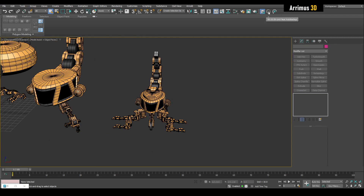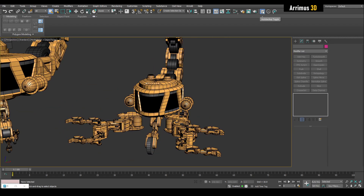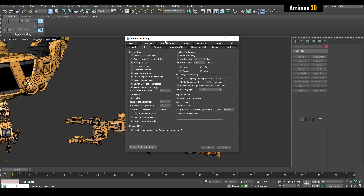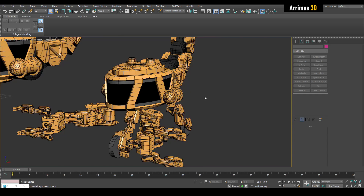Before we get started, I want to talk about the Auto Backup toolbar. This will allow you to prevent losing information when there's an error or crash. There's a toggle to turn it on or off. When on, a timer counts down and automatically backs up your file when it hits zero. You can click it to reset to 15 minutes. Right-clicking gives you preference settings — under Files you have backup on save, increment on save, compress on save, number of backup files, how often backups occur, and the backup filename. This helps prevent losing work during delicate, crash-prone sessions.